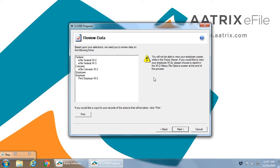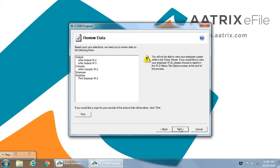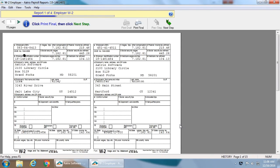This will tell you everything that we are going to file on your behalf. The Federal W2s, W3s, the Colorado e-file, a W2, the employee copy, and the employer copy, which you can print. You can print this list and keep it if you would like, however it is available in your history file. Once you have completed that, the forms themselves will be displayed to give you a chance to review them visually exactly how they will appear as they are filed to the agencies and to your employees. You can see here that we have 15 W2s.